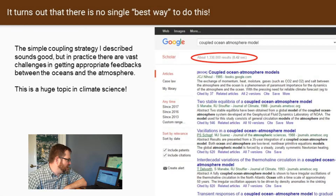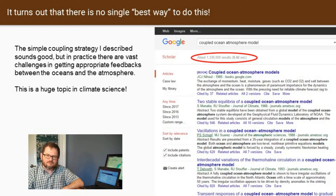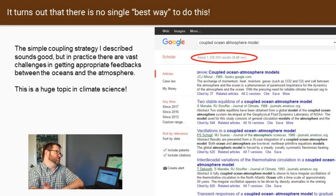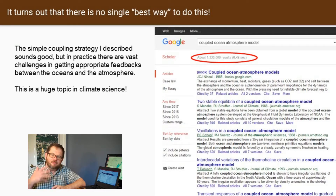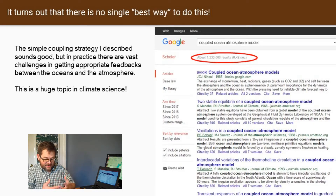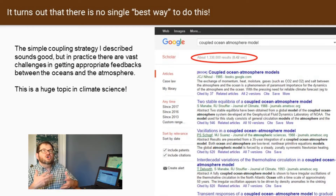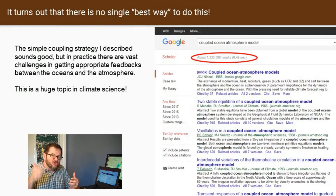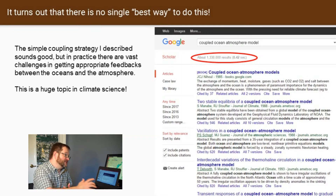If you go to Google Scholar and search 'coupled ocean atmosphere model,' when I did this the other day I got 1.3 million results — actual scholarly publications like scientific papers, conference presentations, and student theses. 1.3 million results for just this relatively wonky term. The challenges in getting those feedbacks right in the simple coupling strategy I'm describing is incredibly complicated, and it is really the main research topic right now in climate science in some ways.